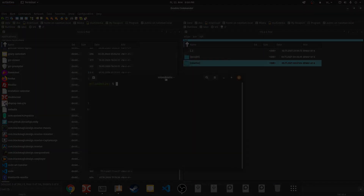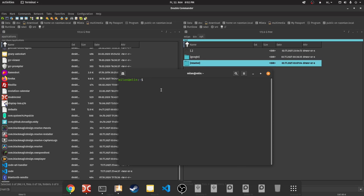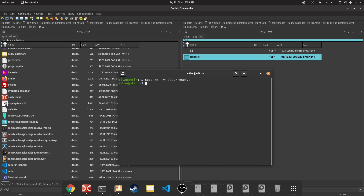First, we will remove the /opt/resolve folder. Open Terminal and execute the following command: sudo rm -rf, then the path to the Resolve folder.